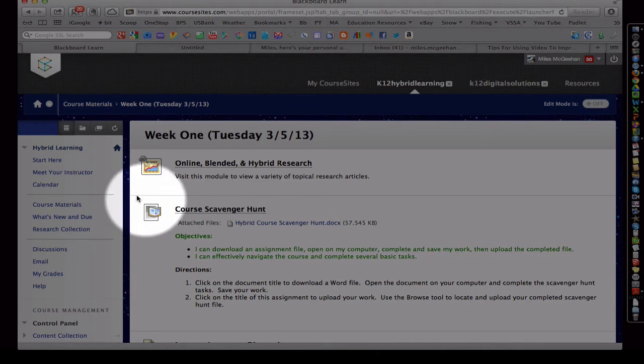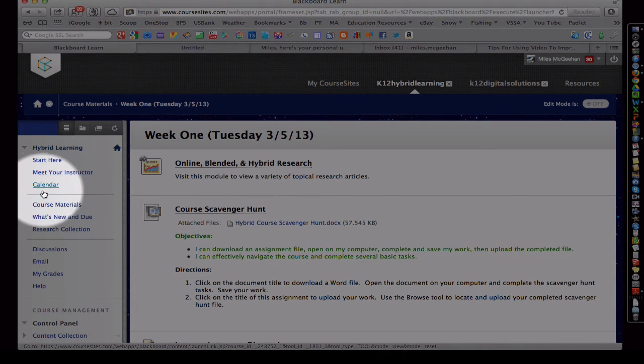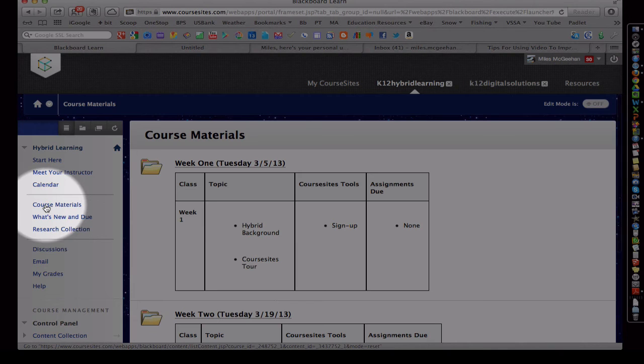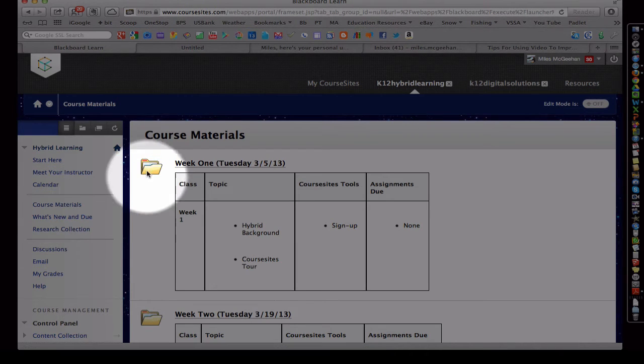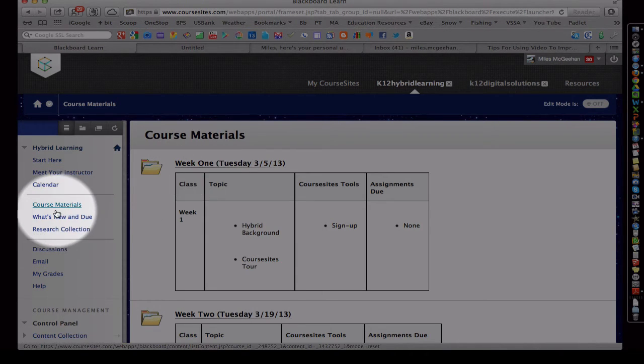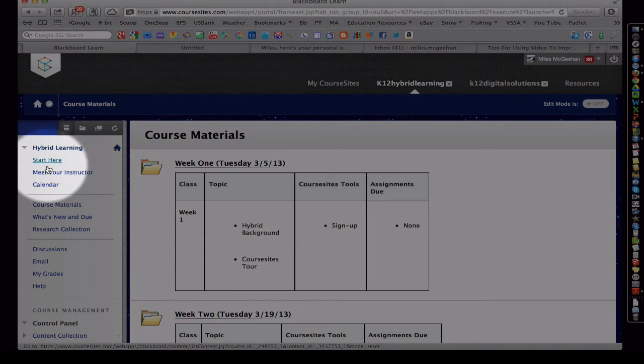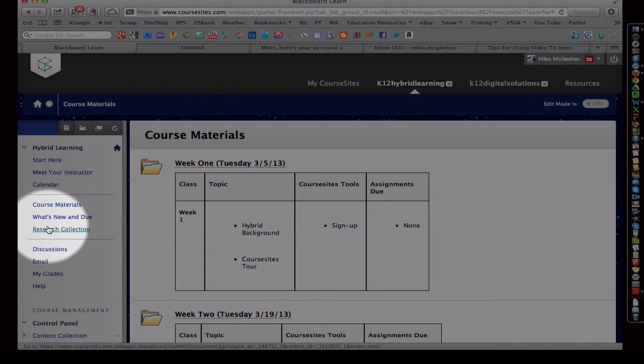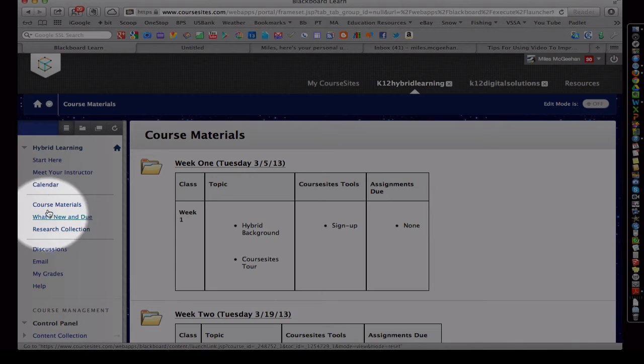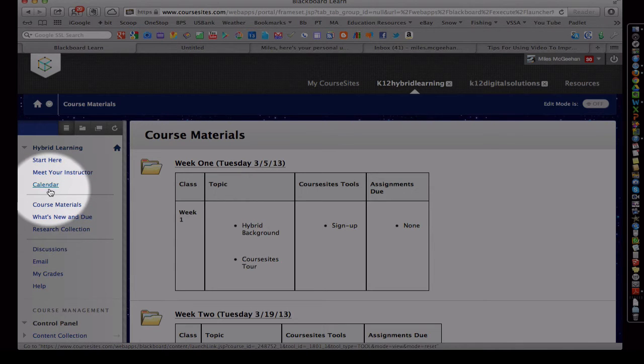So again, I can just navigate Start Fresh back here by clicking on Course Materials, and then I can click deeper in. I invite you to check out some of these other tabs here, and actually the scavenger hunt will require that you do that.